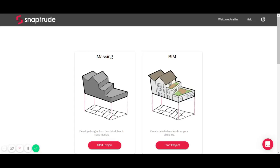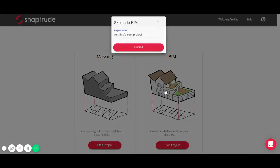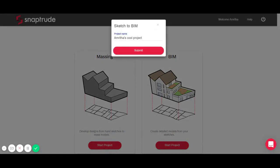Hi guys, I'm Amrita. I'm going to give you a demo of SnapTrude. I'm just going to go ahead and start a fresh project here by clicking on the button.